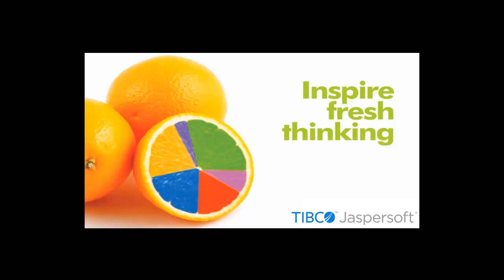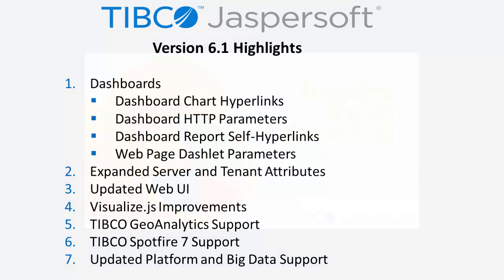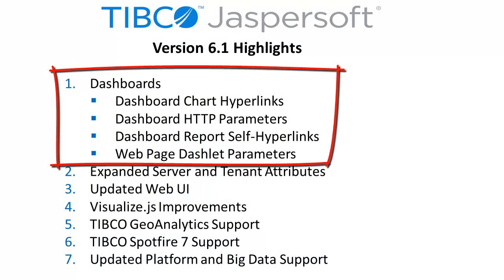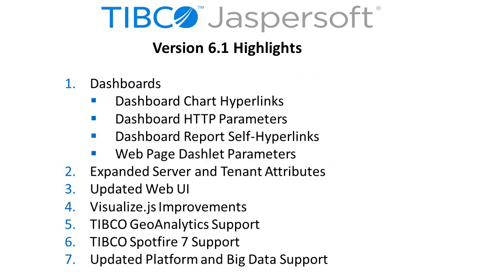Welcome to this version 6.1 overview. Highlights in this release include the ability to define hyperlinks in the dashboard design and web UI and various other dashboard improvements for parameters and hyperlinks created in Jaspersoft Studio authored reports.